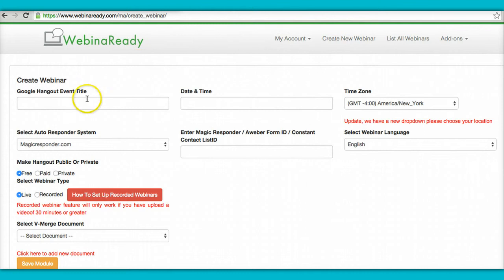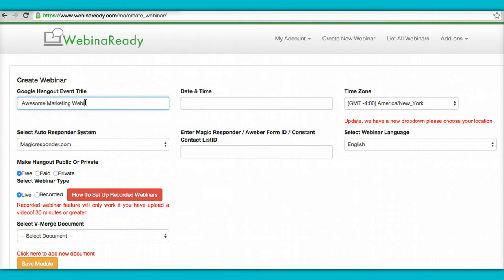Okay, and over here you're going to name your webinar. So for this one we'll name it Awesome Marketing Webinar. Okay, this is just for the URL. It's actually not what gets displayed.